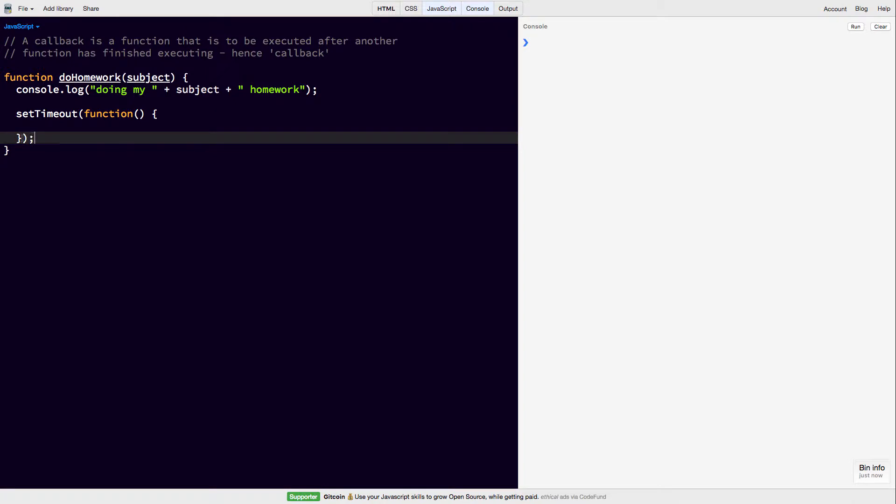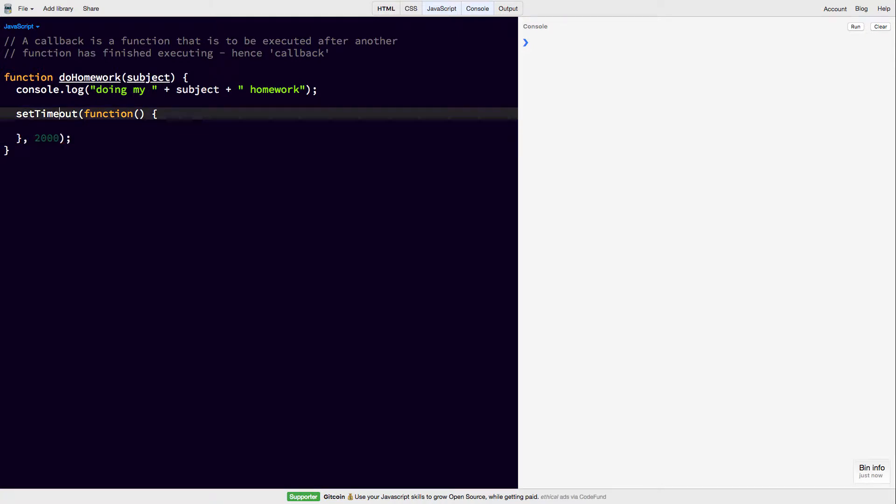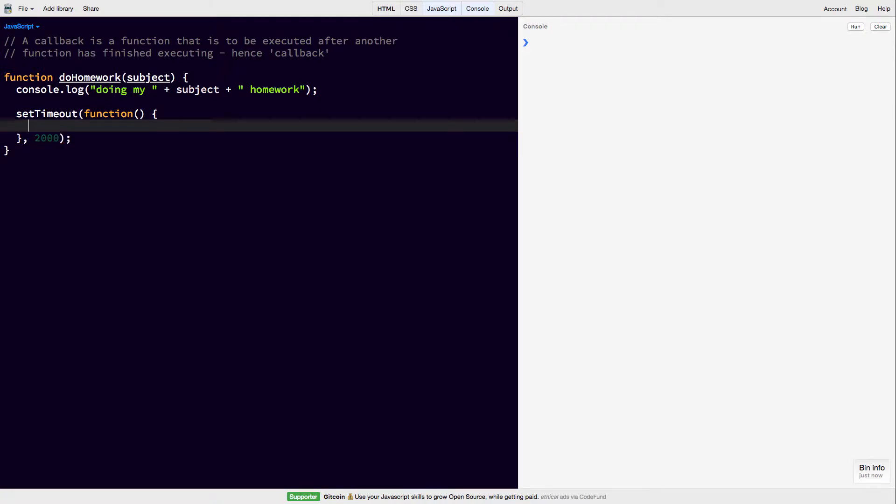So setTimeout takes an amount of time in milliseconds, so we're going to say your homework is going to take 2 seconds, 2000 milliseconds. So inside the setTimeout, then we can say console.log finished my homework.